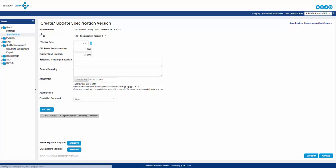The first box presented is the effective date. This should be saved for the QA signature you see at the bottom. This is because upon completion of signatures the effective date is set but is still able to be edited until both signatures are entered. Following this is the QM retest and expiry period. Now this will be auto-filled if you enter this information into the material information. If not, you can enter it differently for different specifications for the same material.